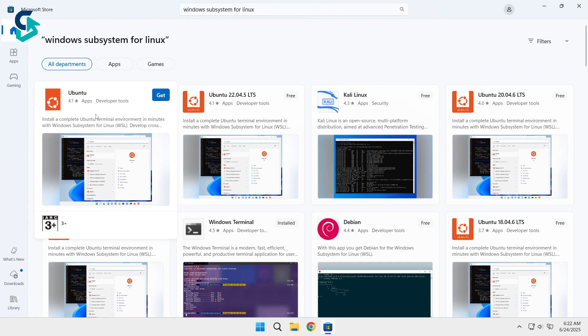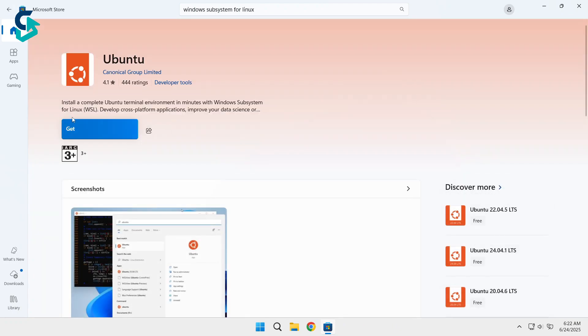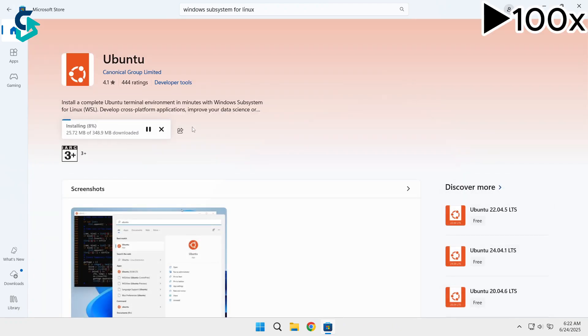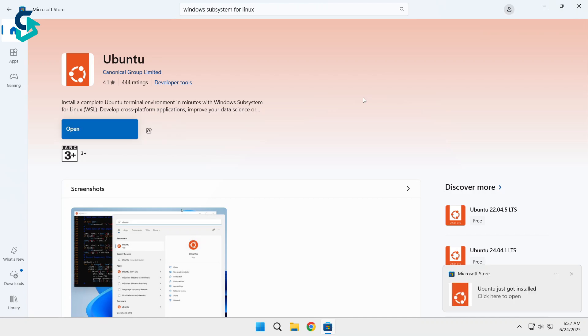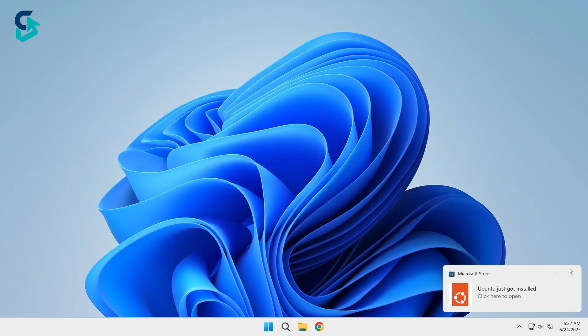I'm installing Ubuntu in this example. Now click Get, and it will start downloading and installing Ubuntu. Once it's done, close the Microsoft Store. But wait, you're not done yet.